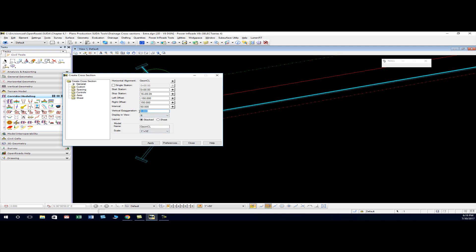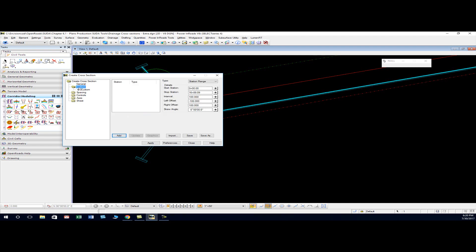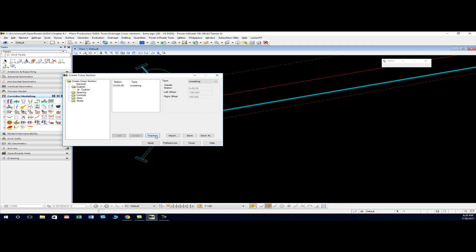I'll just leave the vertical exaggeration and scale. Let's name this maybe drainage one. Then under the custom folder, instead of a type of station range, we want to click the drop down and change that to line string. Then we click the graphics button and it should pick up on our smart line.